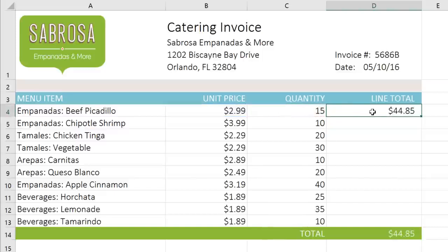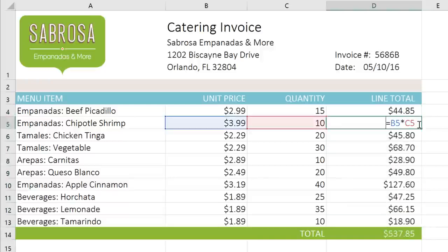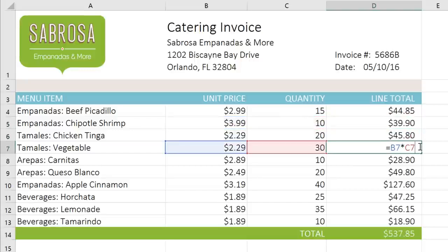Now if I use the fill handle to copy this formula to all of these cells, we can double-click each copy and see that the cell references have changed automatically — so we have B5, B6, B7, and so on. That's because these are relative references.